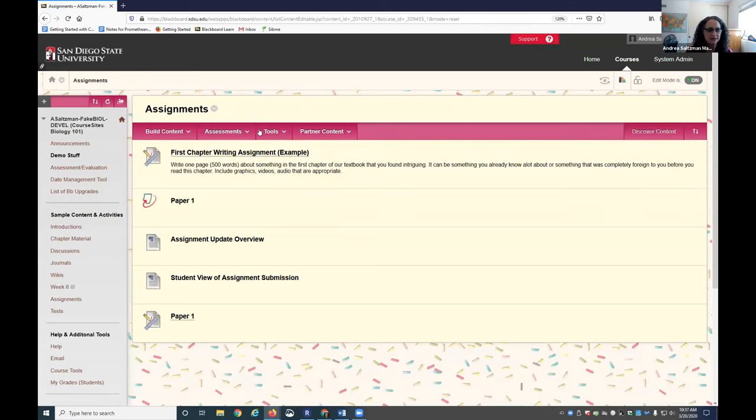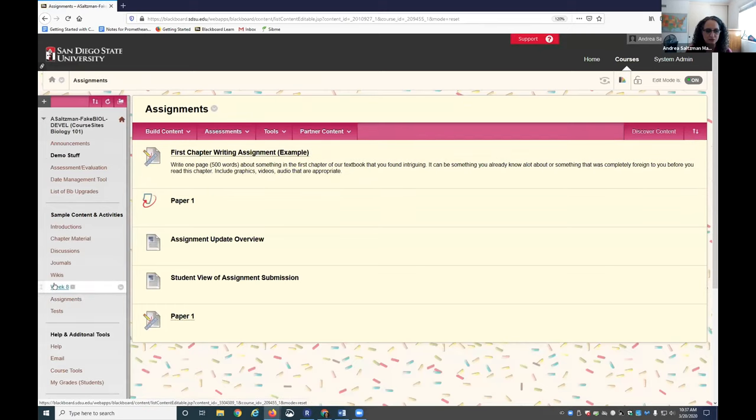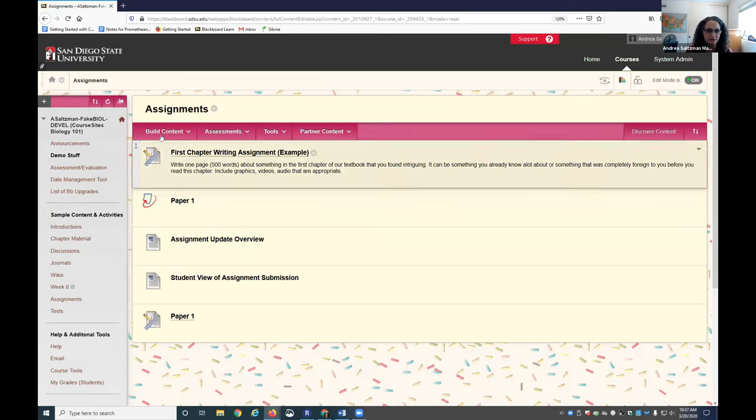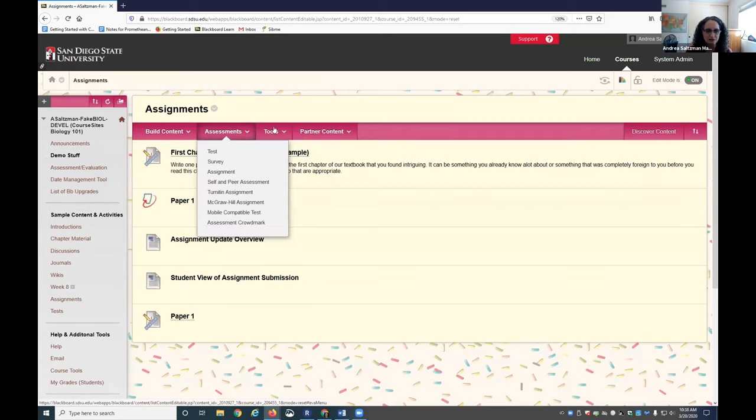An assignment can be added to any content area. So it could be the assignments area, or you can choose to put it, say, in week eight. So any content area will have these options.